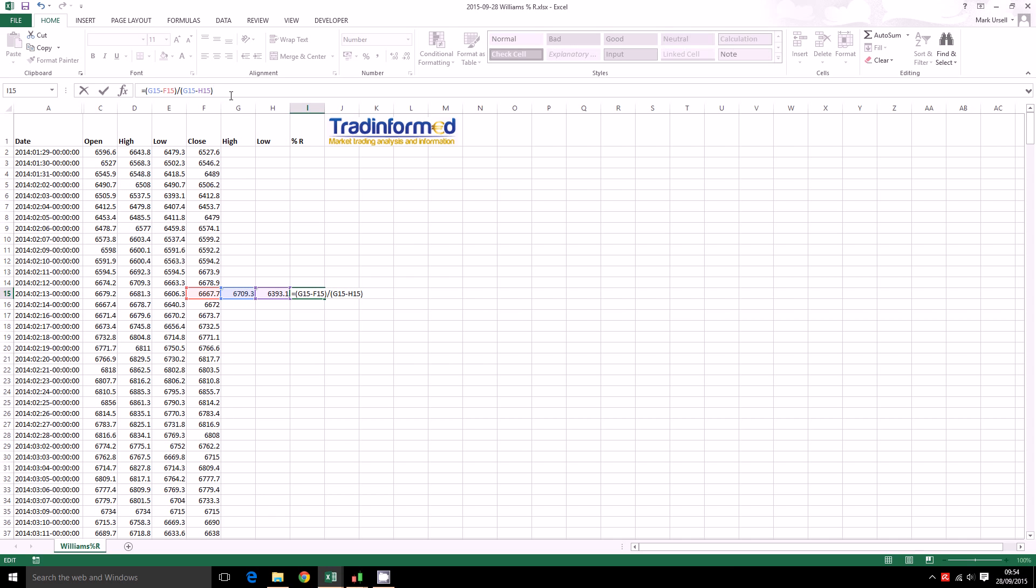So there we have our main formula and we are going to bound it, turn it into an oscillator by multiplying it by minus 100.